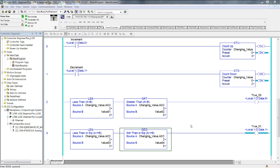At an accumulate of 2, is either rung true? Yes — rung number 3. Less than or equal to and greater than or equal to are inclusive of source B. 2 is not less than 2, but it is equal to 2, and 2 is greater than 0. Increment to 3 — is either rung true? No. Less than is false and less than or equal to is false. 3 might be greater than 0 in both cases, but 3 is not less than or equal to 2 in either case.